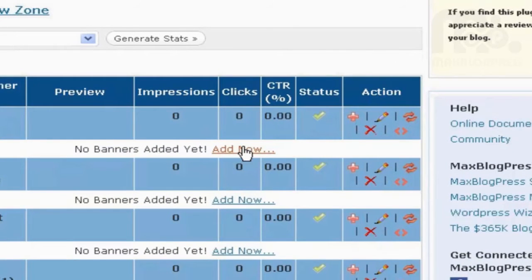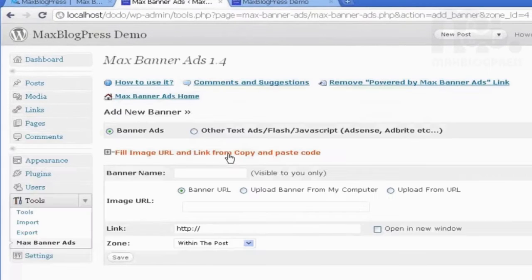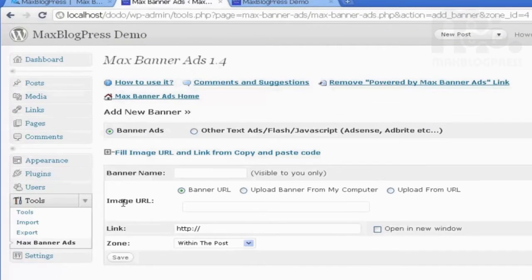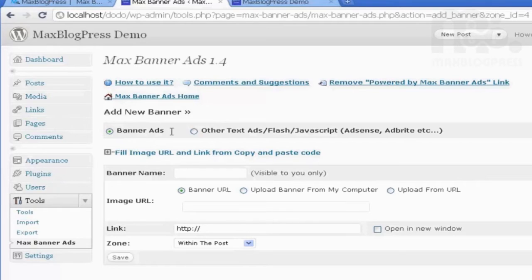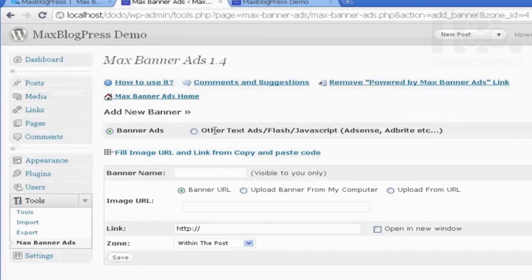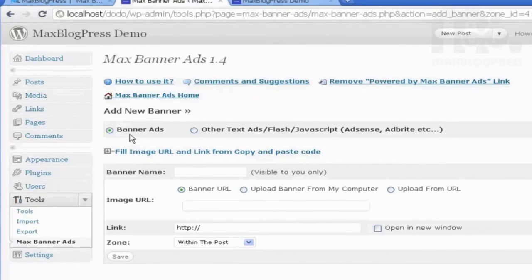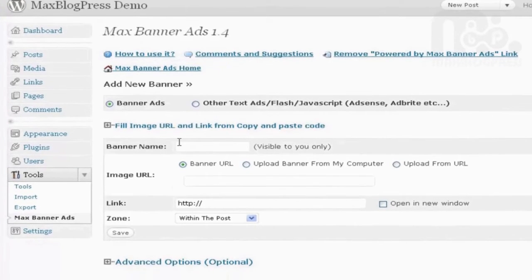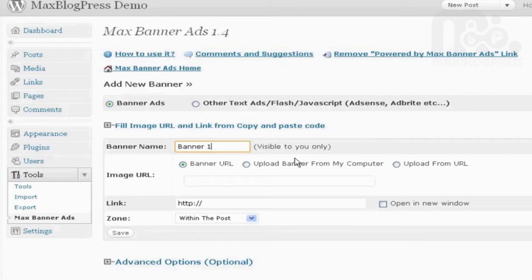Let's add a new banner. Here you have a lot of options. Either you can use a banner ad or text-based ads like the AdSense code or something similar. Let's go for Banner Ads. I will need to name my banner. Call it, for example, Banner 1,